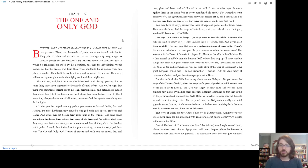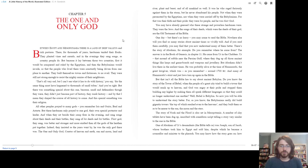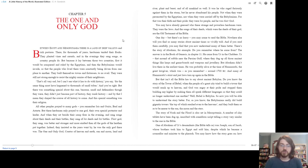Nowhere else will you find so many stories about ancient times so vividly told. And if you read them carefully, you may find that you now understand many of them better. There's the story of Abraham, for example. Do you remember where he came from? The answer is in the book of Genesis chapter 11. He came from Ur in the Chaldees. Ur, that mound of rubble near the Persian Gulf, where they dug up all those ancient things like harps and game boards and weapons and jewelry.